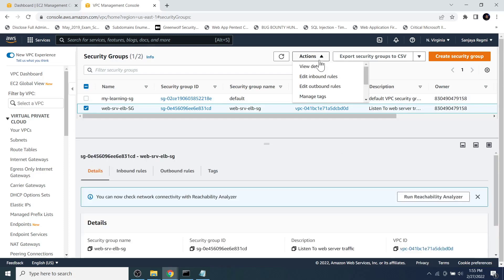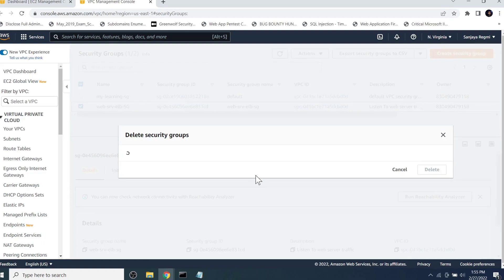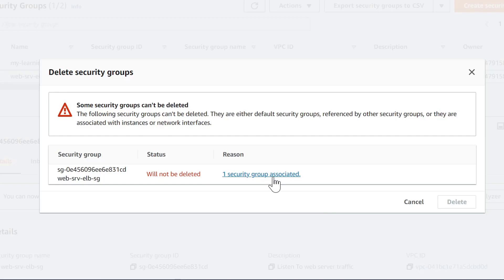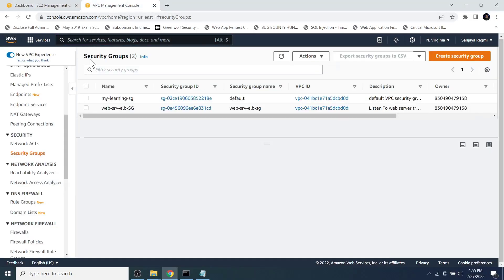This video is going to be about a solution to an AWS issue that is generally encountered while deleting an AWS security group with a dependent resource. This issue is also sometimes found while deleting a default VPC with a security group that has a dependent resource. So let's see how to solve it.